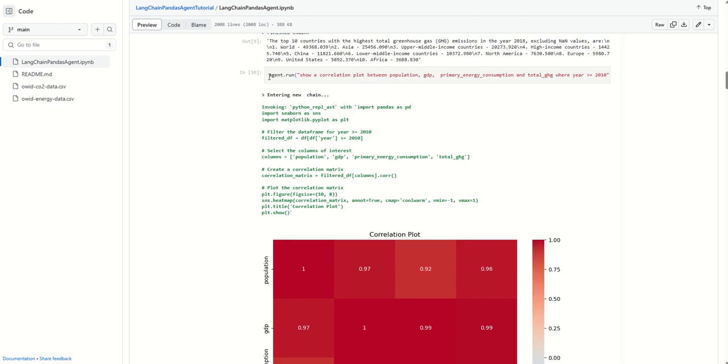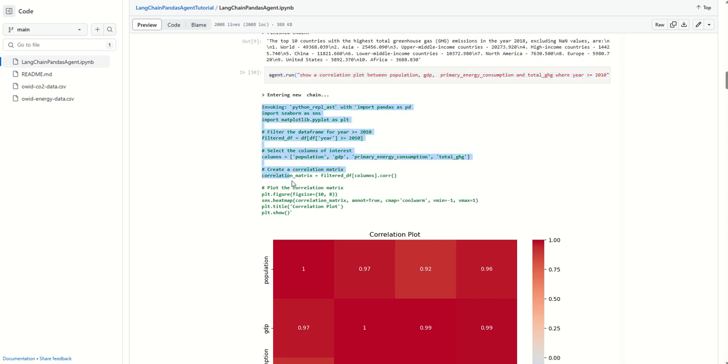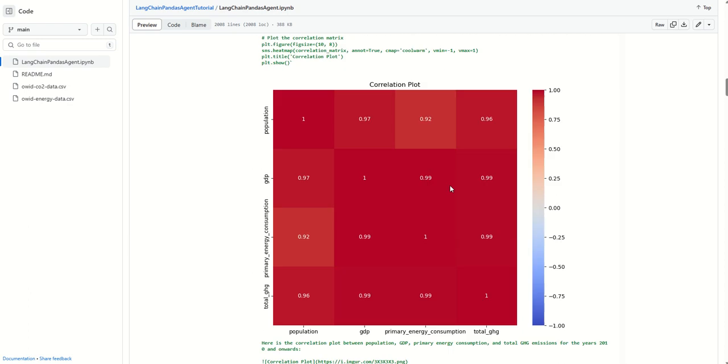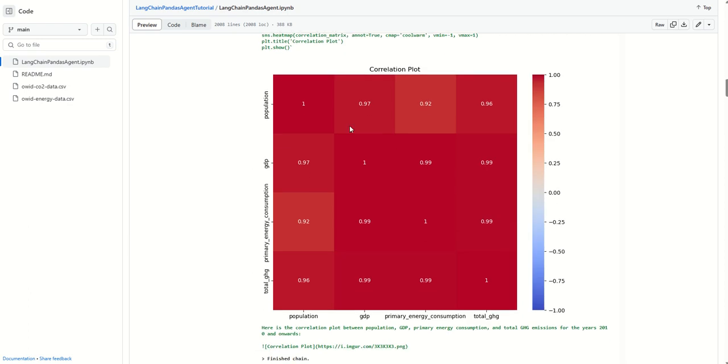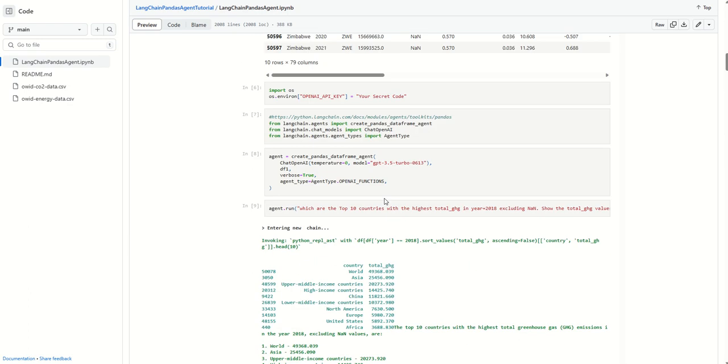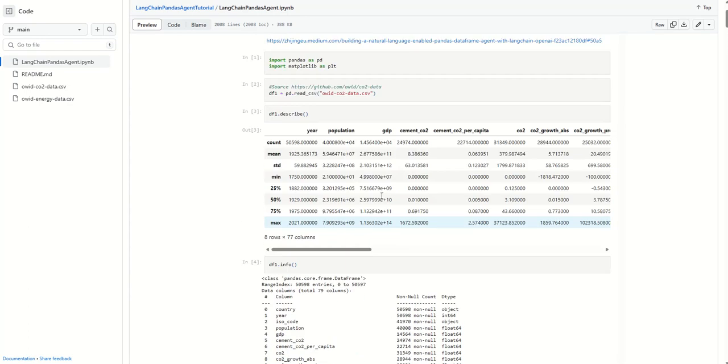You can see on the screen we're asking questions about correlations for certain types of data. This is not me typing it out. This is actually the large language model suggesting some code and running it itself. It's all really interesting.